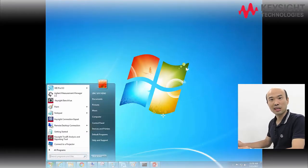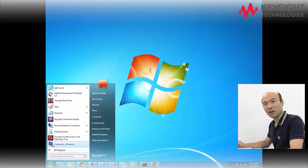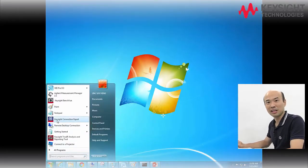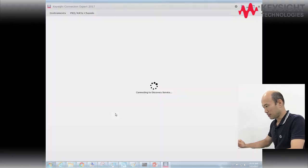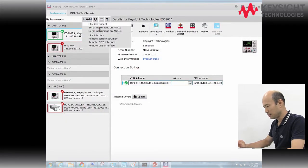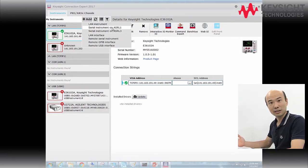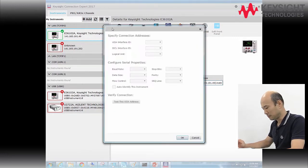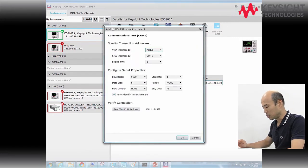Alright, our deck is all set up. Let's go ahead and launch Keysight Connection Expert. Add instrument. Alright, our deck is connected to COM1 on our PC. I'll choose serial instrument on ASRL1.